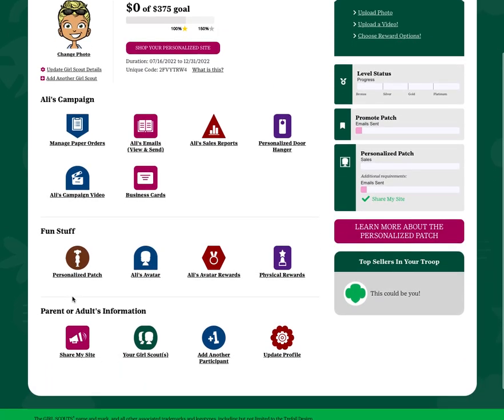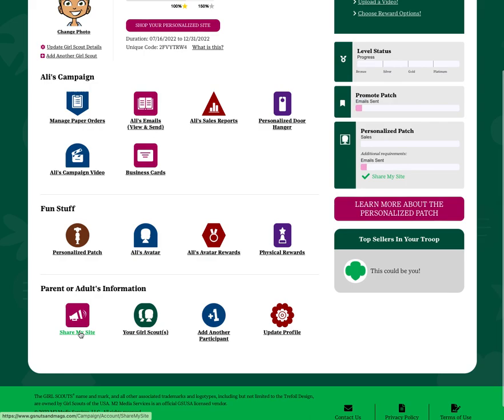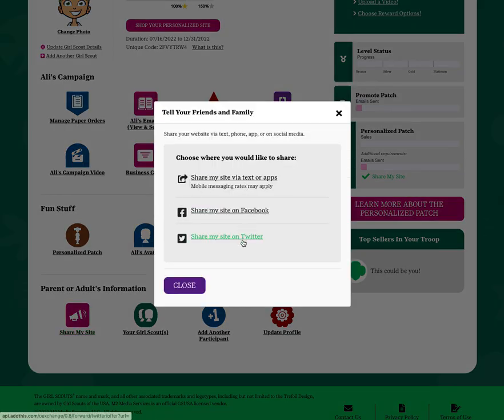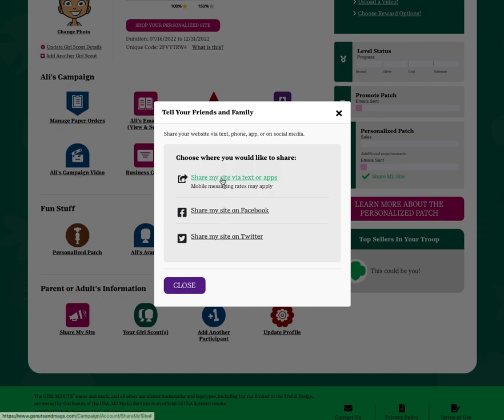From the Girl Dashboard simply click the Share My Site link and you'll see the options here. You can share via Facebook or Twitter but you can also share via texting or other mobile apps.